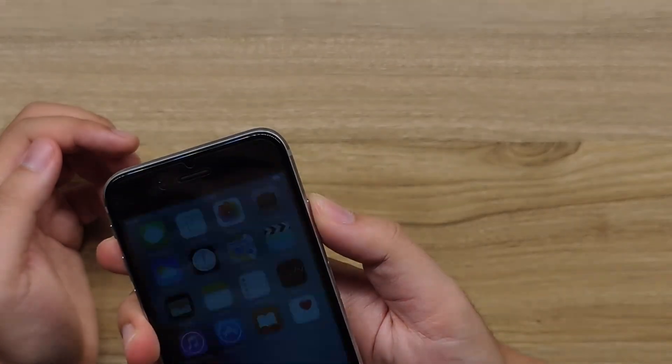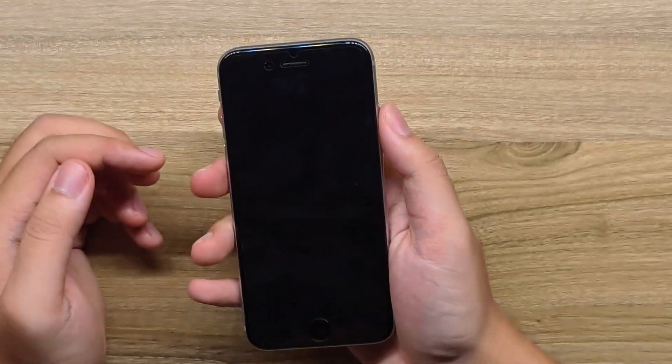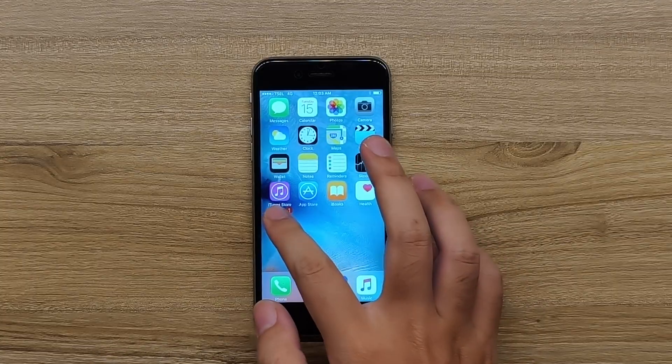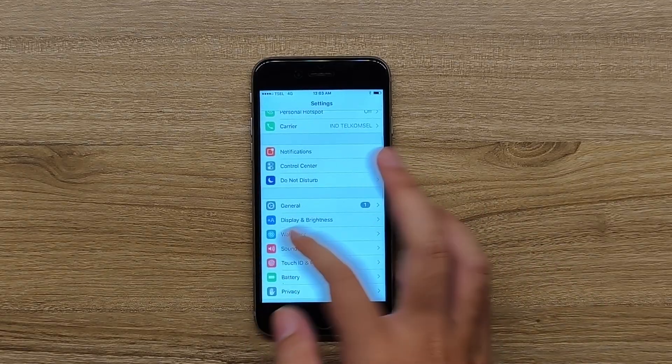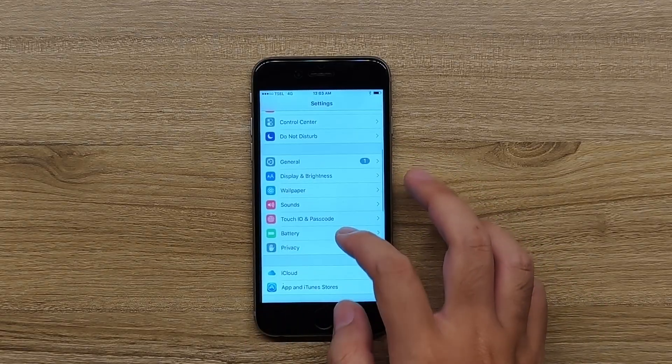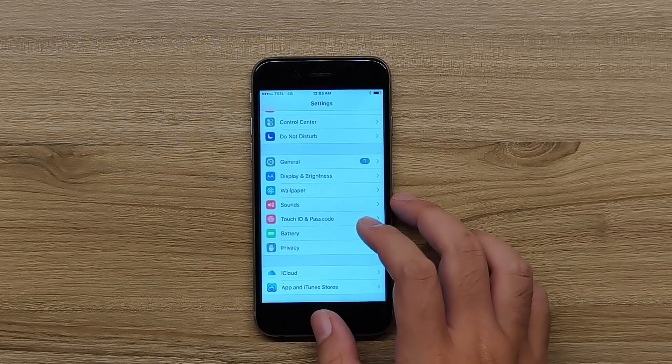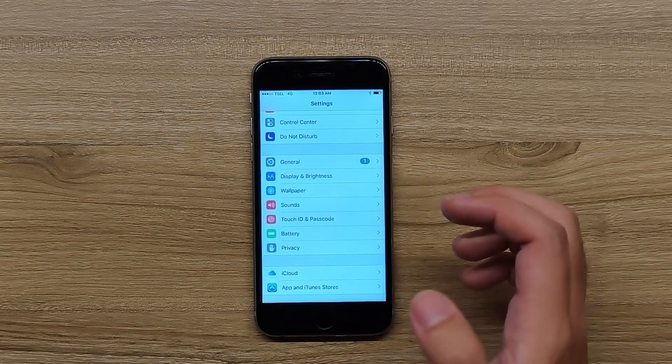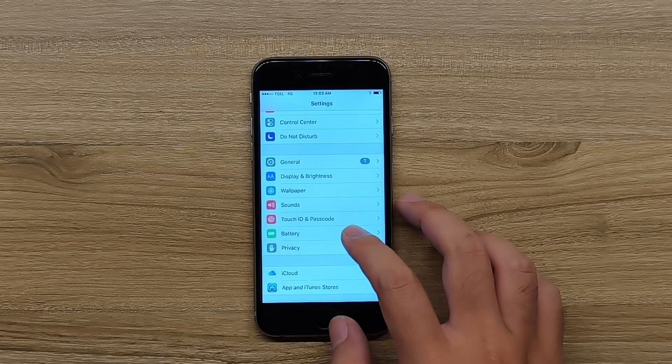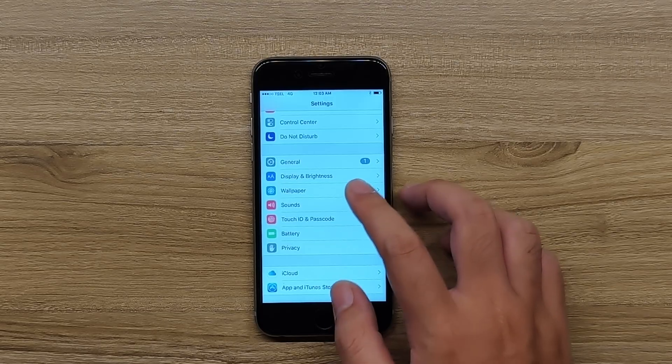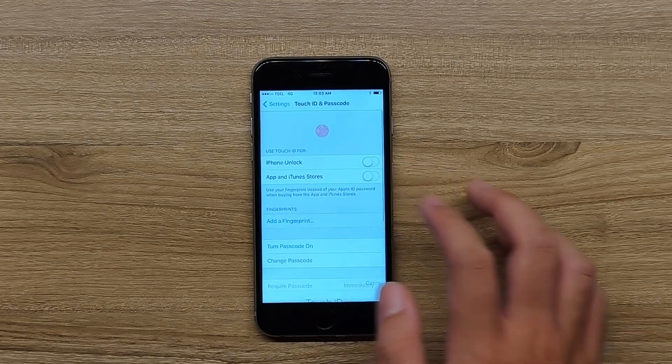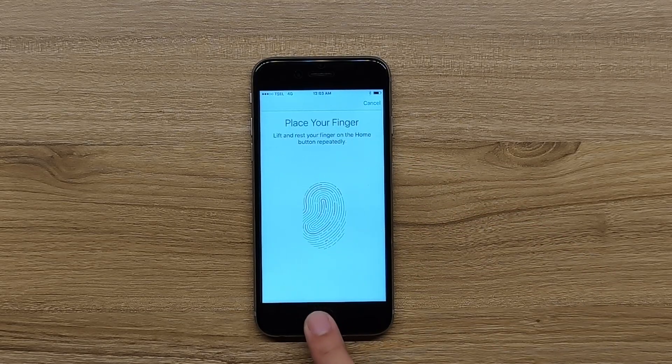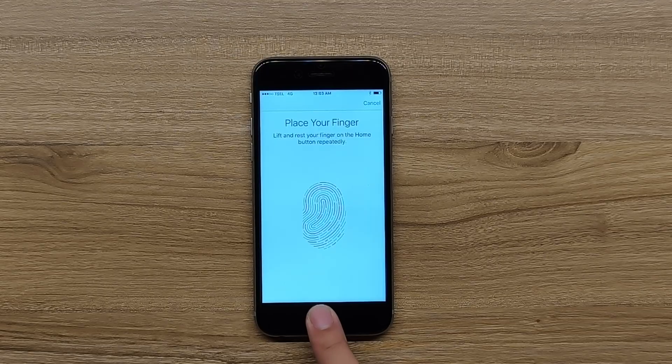Hear that again. So like I said at the beginning, Touch ID will be working because with Turdus Medulla the SEP is good. So we can use Touch ID. Look at that.